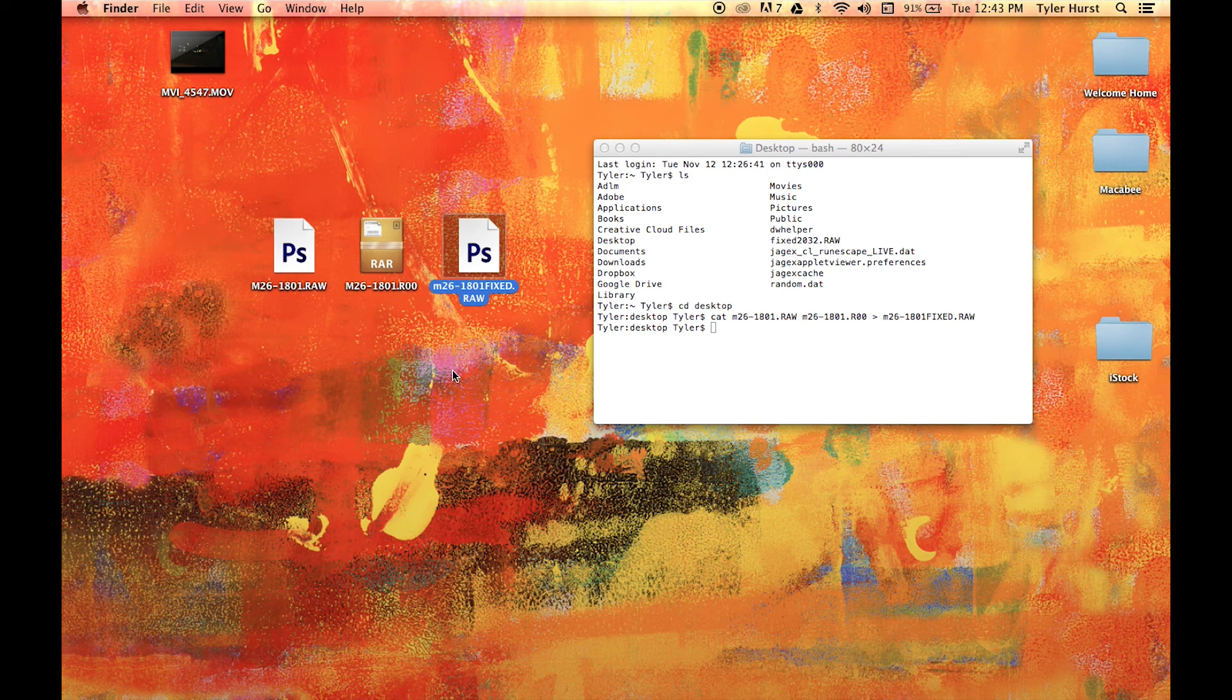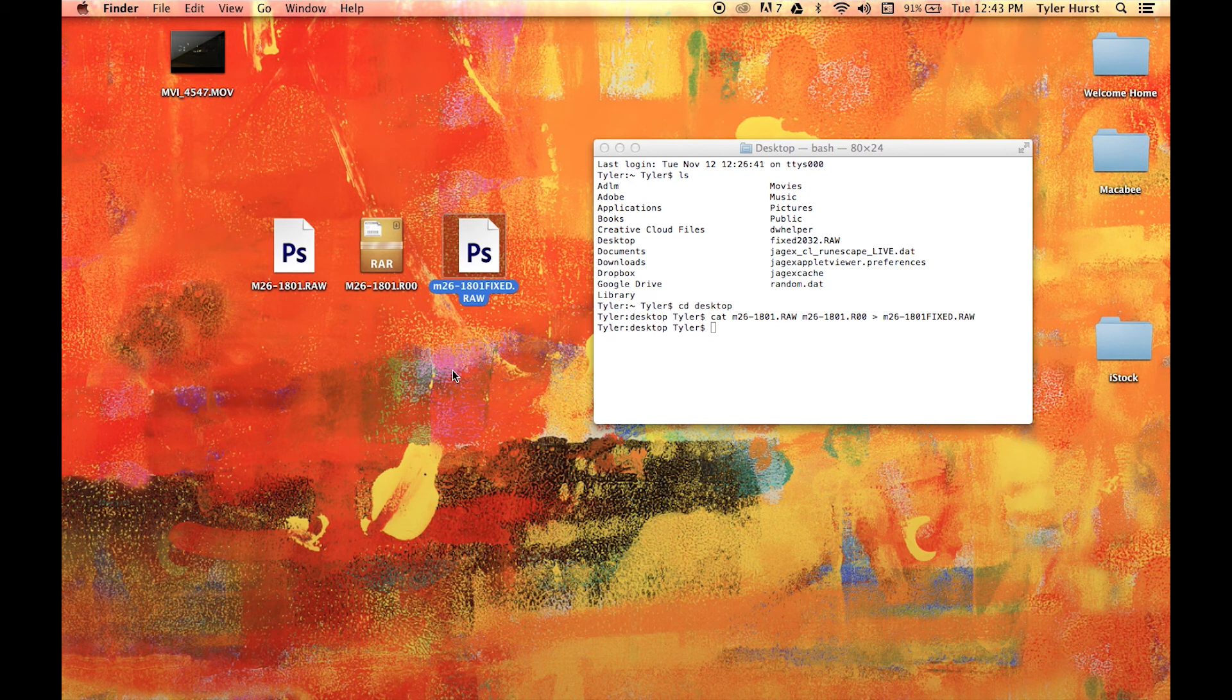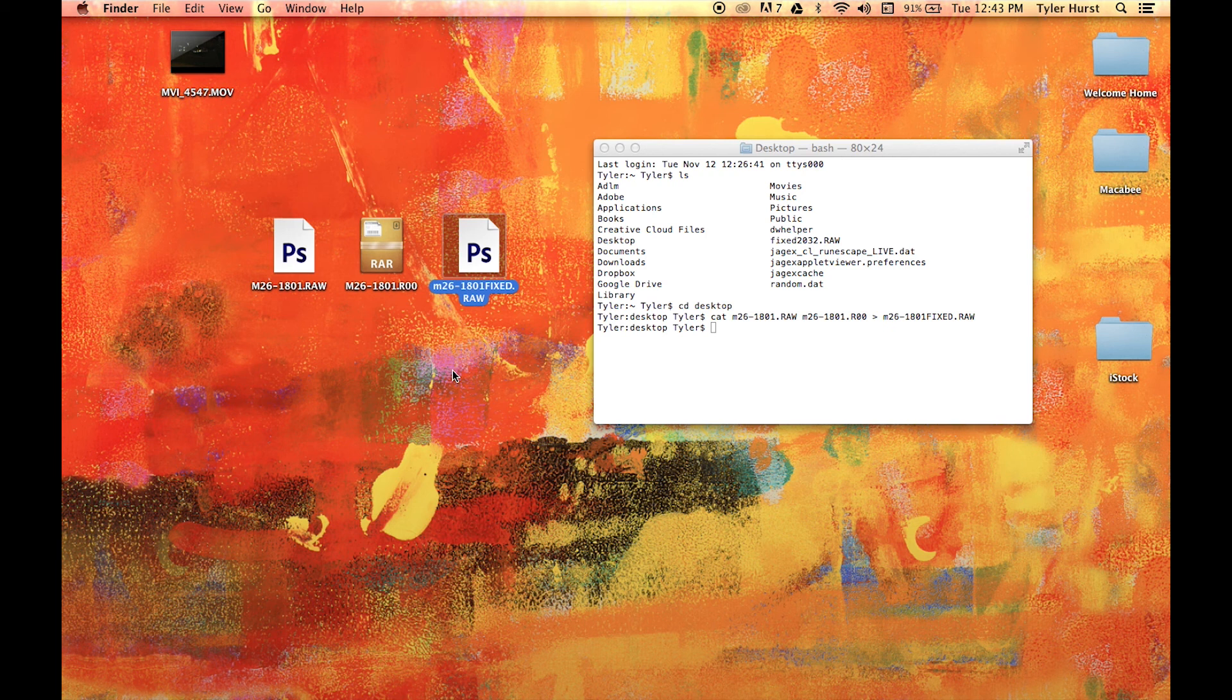Now you have a working RAW file. I've had some issues using merged files with RAW Magic. However, Rawanizer on Windows works well with them. I'll add a link in the description to the Rawanizer page. If you want to know more about the best RAW workflow for the Adobe Suite, check out my other RAW video. Link in the description.